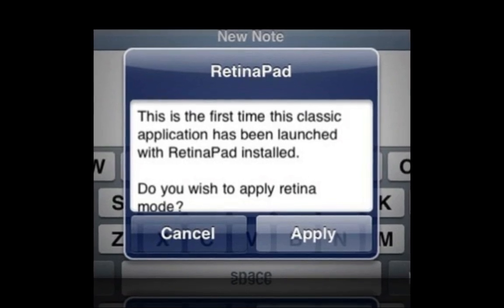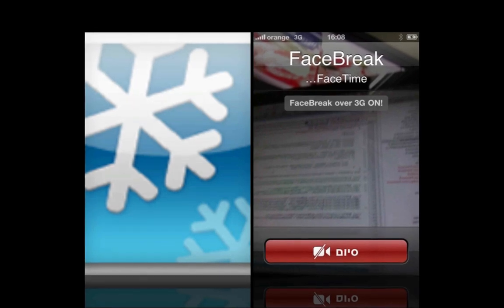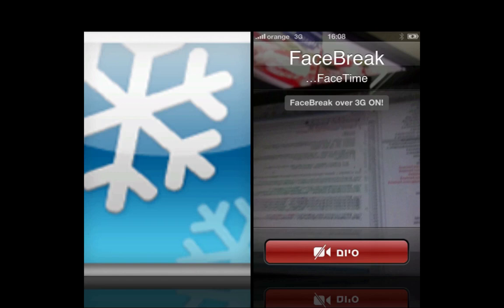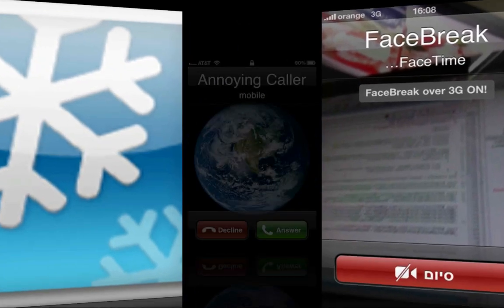So next up, we have Winterboard, and Winterboard is okay to download. There's nothing wrong with Winterboard. It's kind of standard app or tweak. It's really an app on every jailbroken device. Next, we have Facebreak, which allows you to do FaceTime over 3G, which is pretty cool. That does work. That's a pretty cool one.